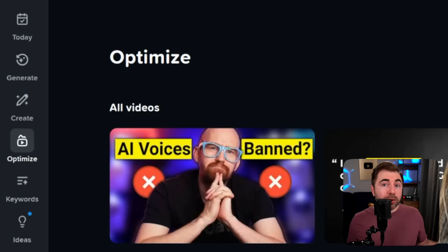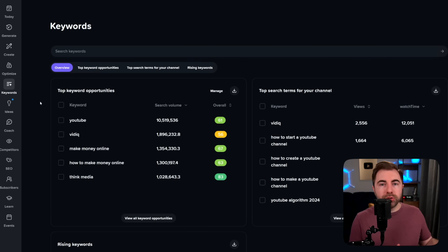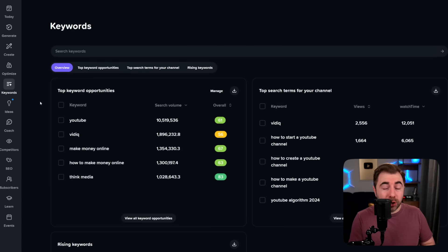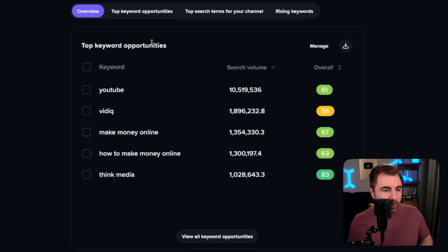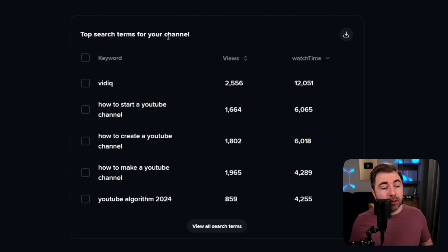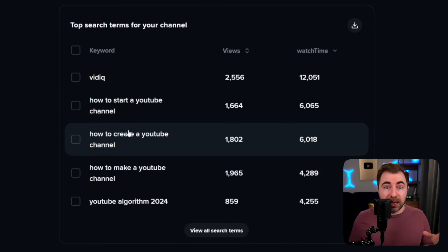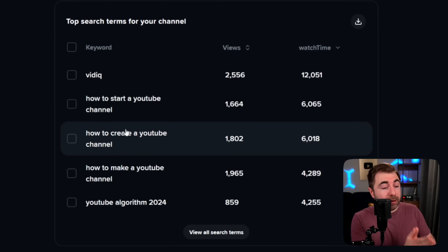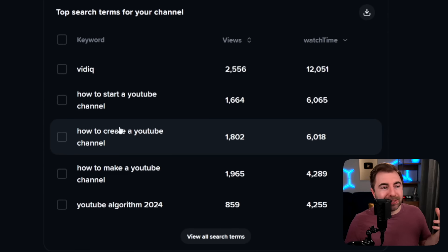Next up, you've been seeing the keyword scores all along, so we do need to dive into the Keywords tool. This is one of our older tools at VidIQ and it is still an incredible tool, especially if you make search-based content. These keywords are going to be tailored to our own YouTube channel. We have top keyword opportunities — obviously YouTube, VidIQ, make money online, all make sense. Top search terms for your channel: VidIQ, how to start a YouTube channel, how to create a YouTube channel. So people finding VidIQ are very interested in starting from the very beginning, and that's why we make so many videos about updated guidance on how to actually start a YouTube channel and be successful.